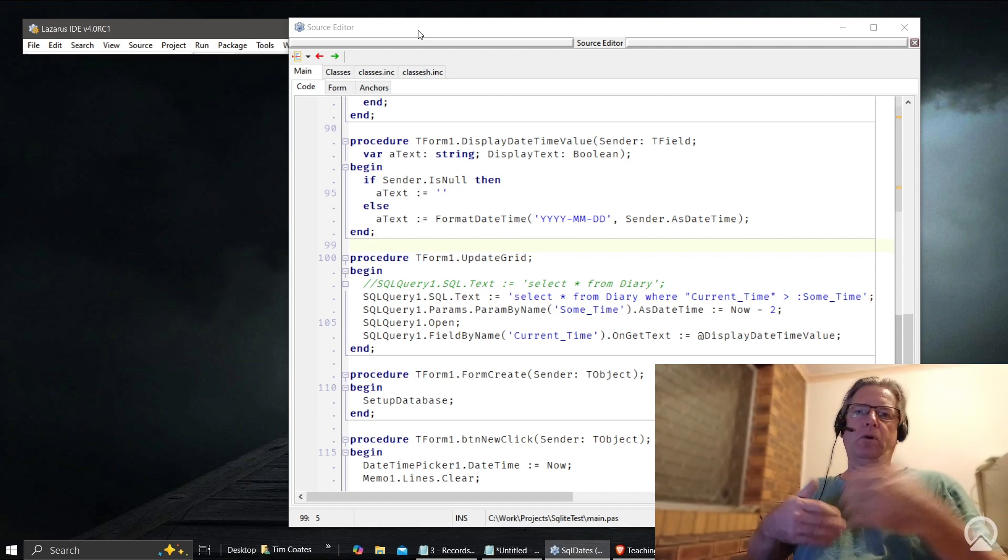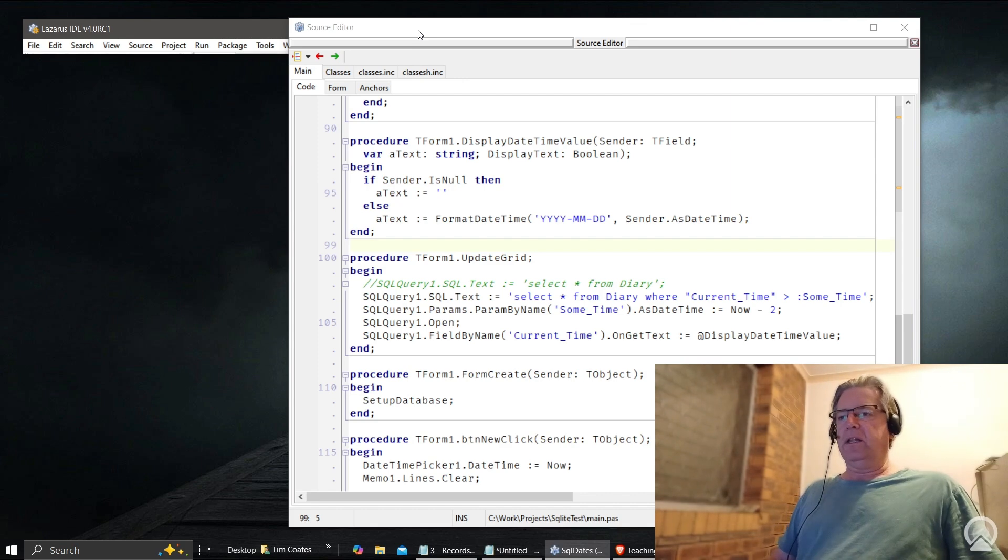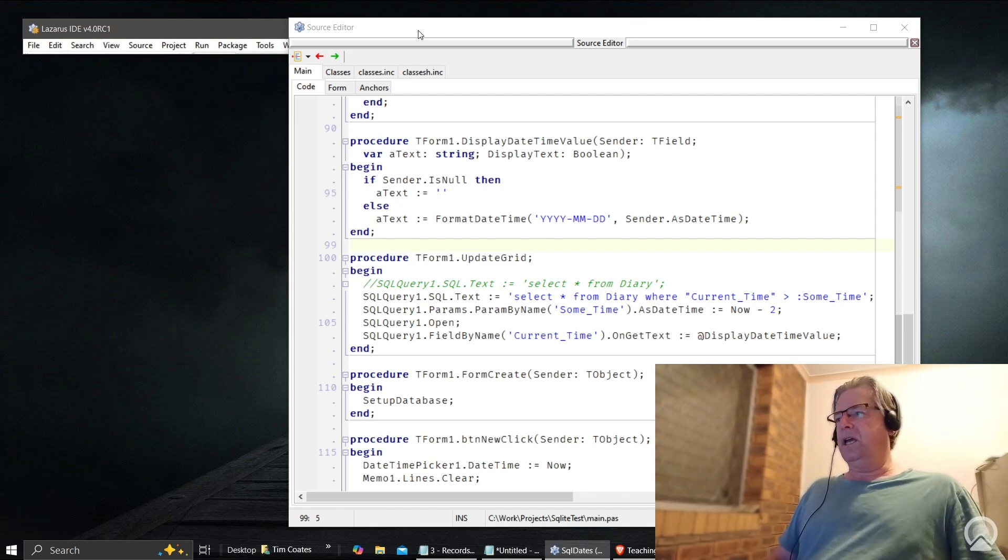And of course if you've got smaller fonts it's also easier as well.